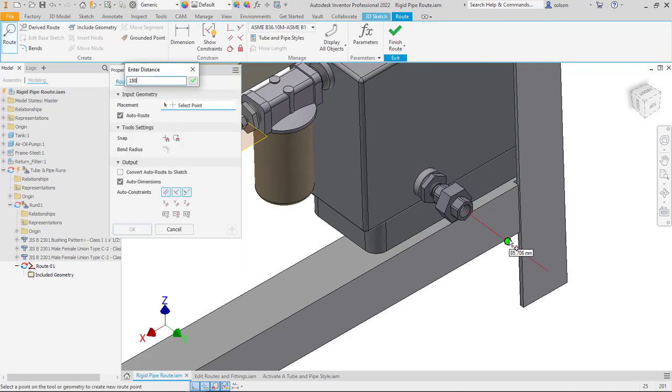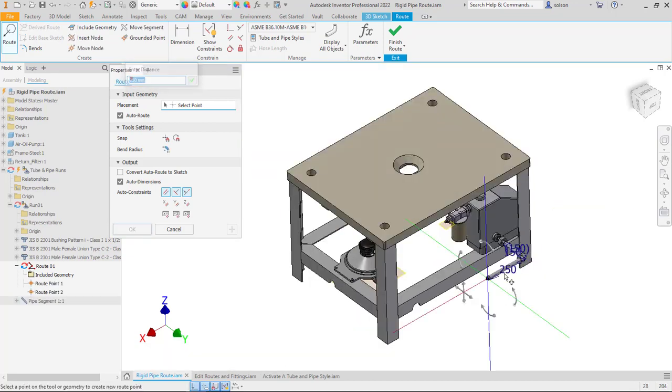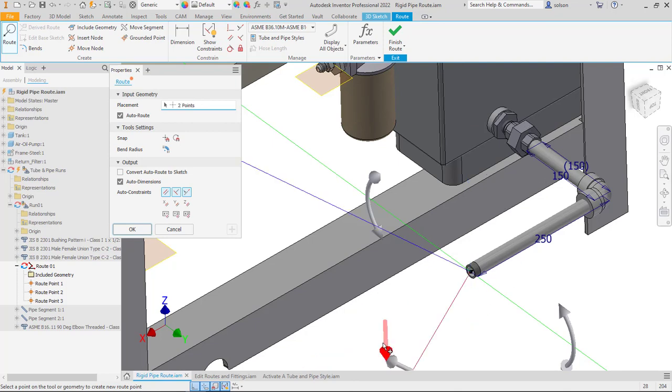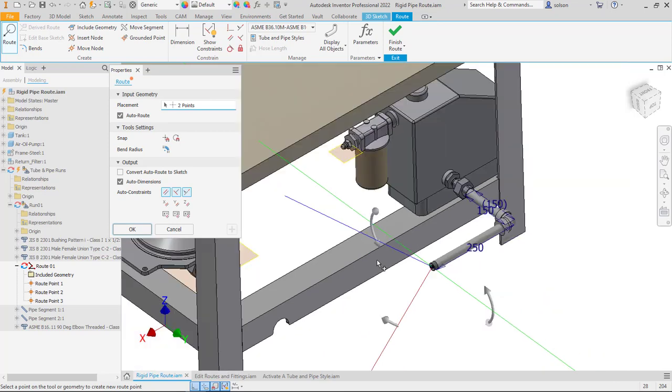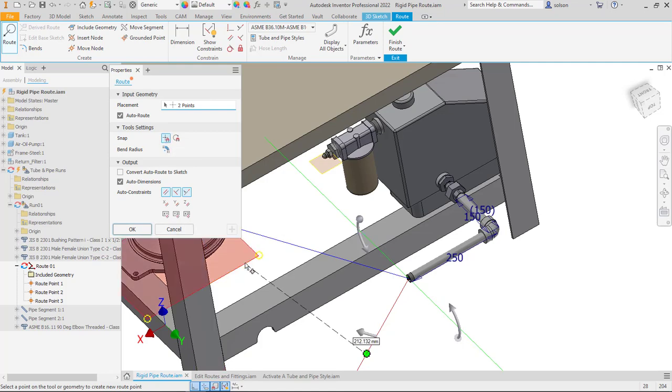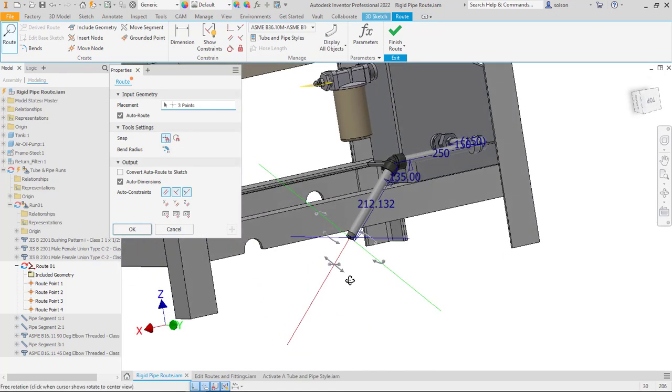I can type in sizes of how far I want to go in specific directions. You can see in the newer versions of the software it actually populates the fittings as it goes. There's also additional things like point snaps that we can turn on that allow us to snap to certain types of objects.